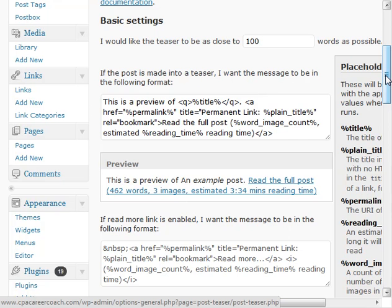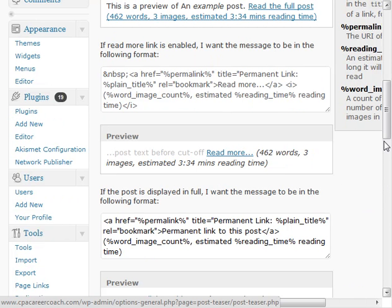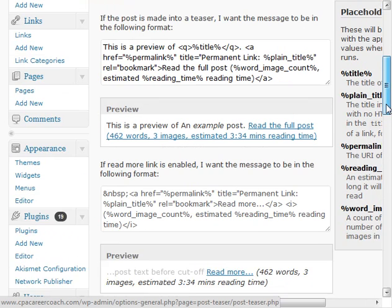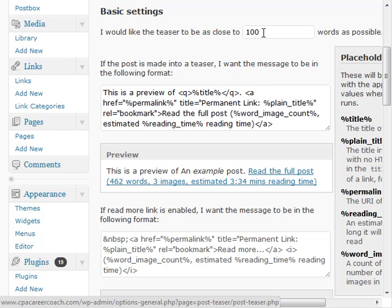So basically it is called PostTeaser. It's a free plugin and you can install it on your site pretty quickly. What it will do is it will create a summary of your article and you can set it to how many words that you want to have. And then what it will say is it will say read the full post. It will give you how many words, how many images.